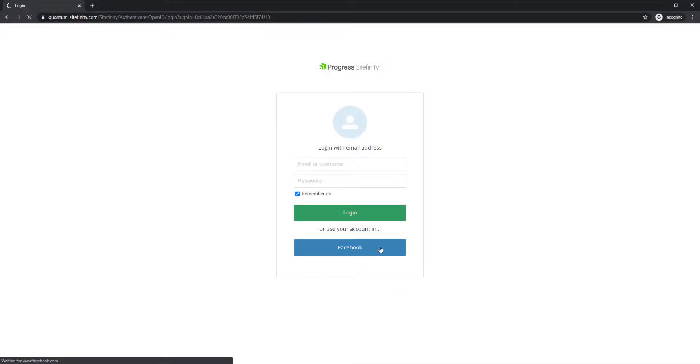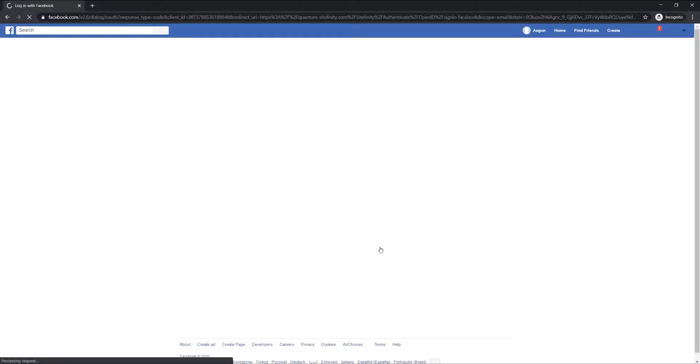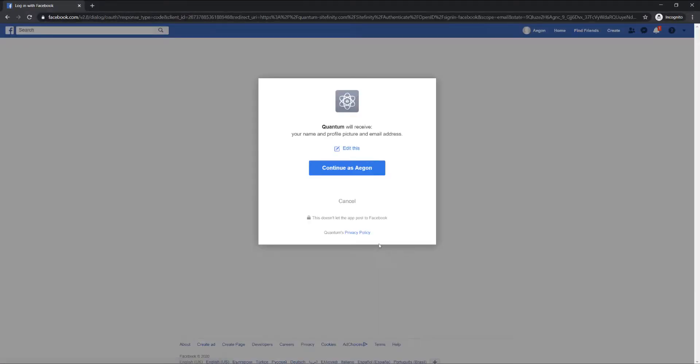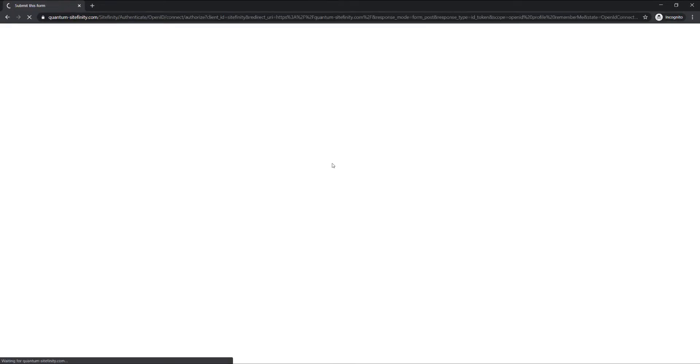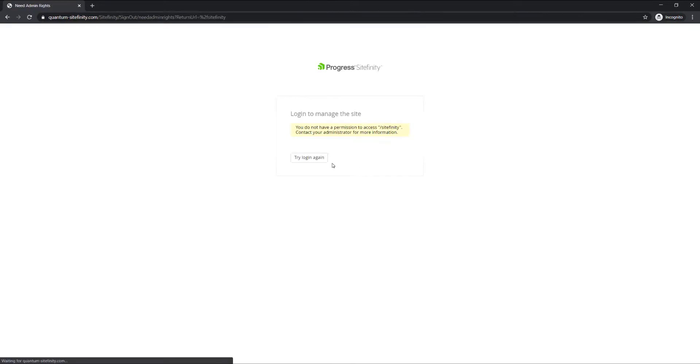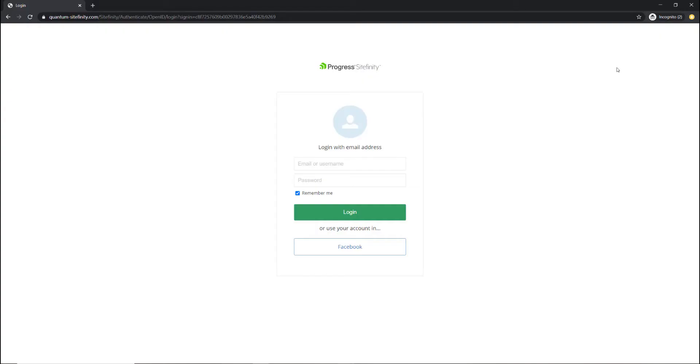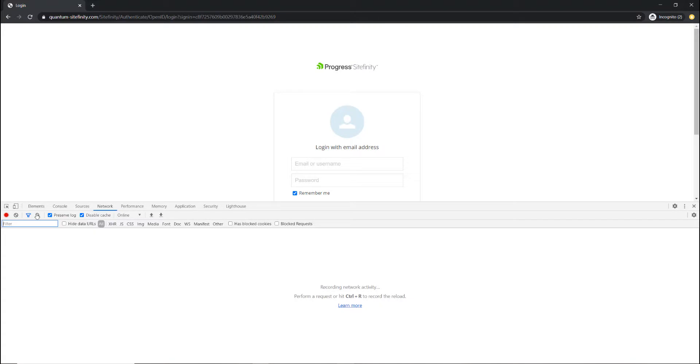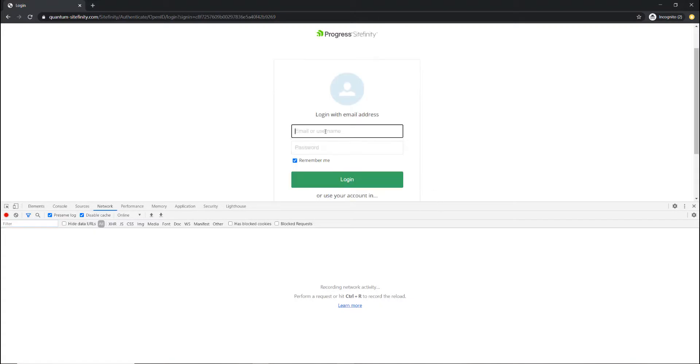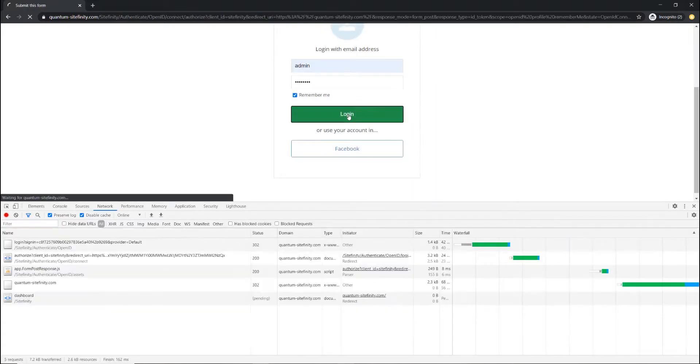As a result, users can now login directly with their Facebook account, yet they don't have access to the backend of your website since they just have the Users role assigned. As you can see, Security Tokens can be very useful, but they can also be the target of attacks.